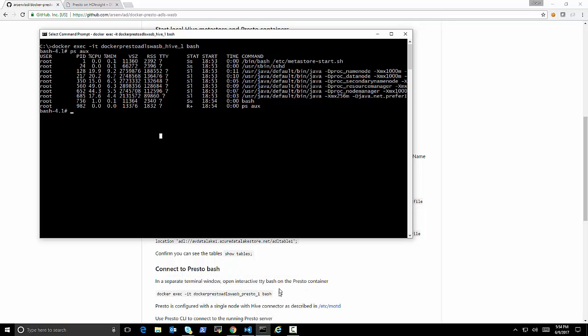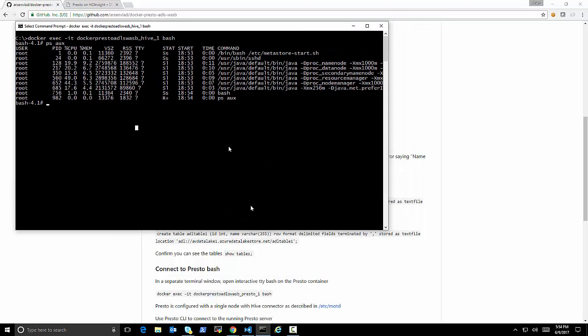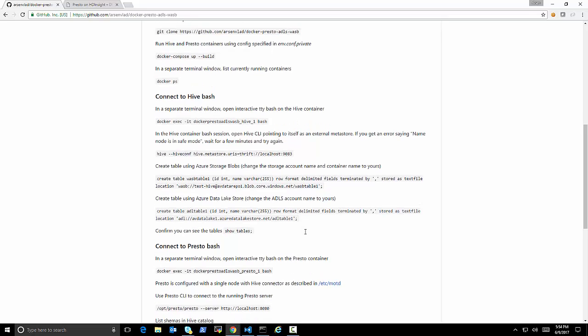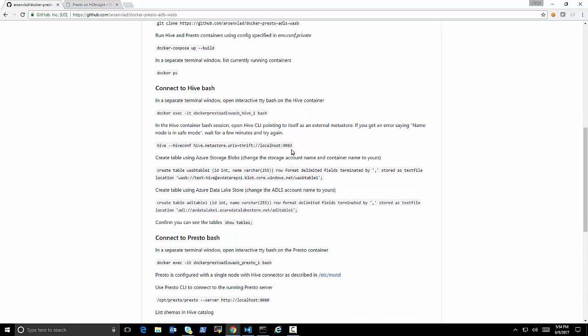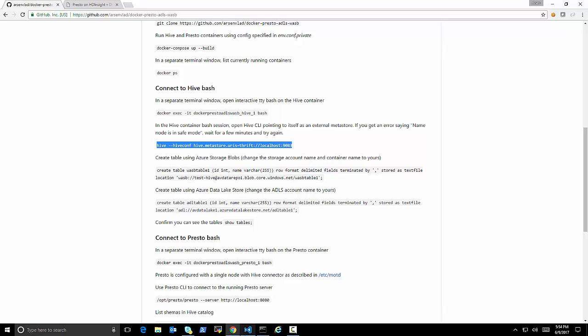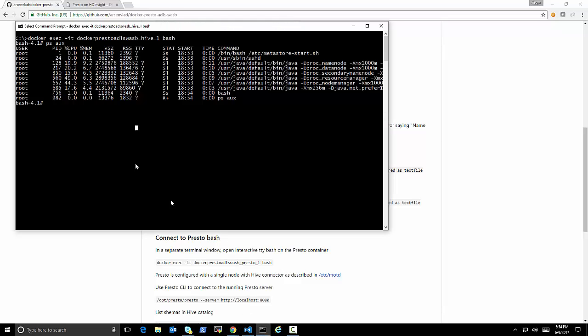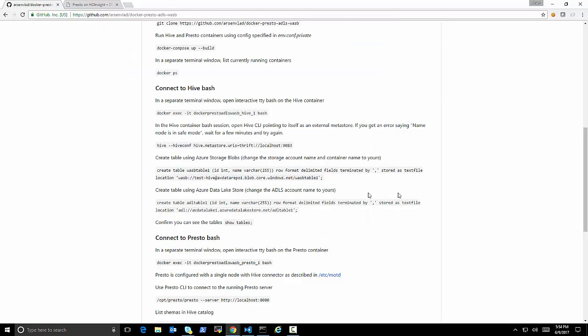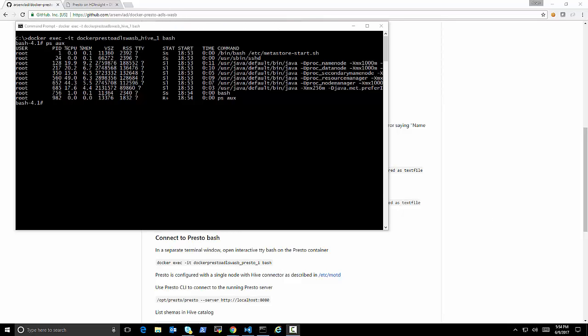So I'm going to create, open a session, a bash TTY on my Hive. So this is where my Hive is.